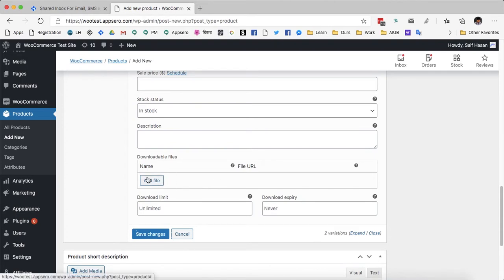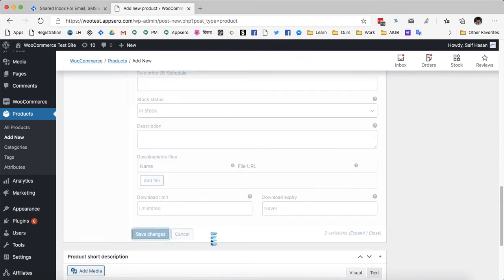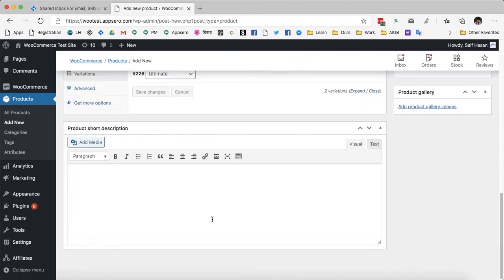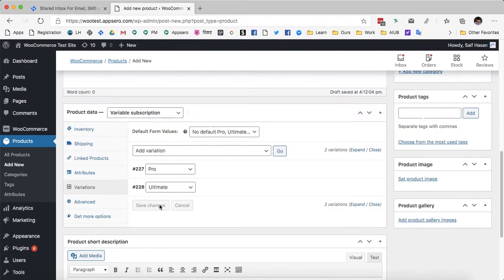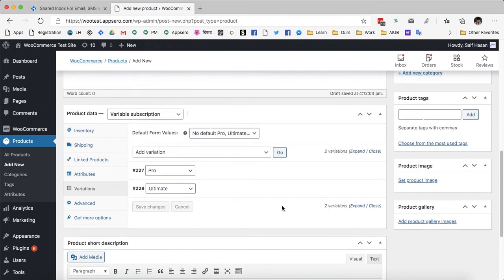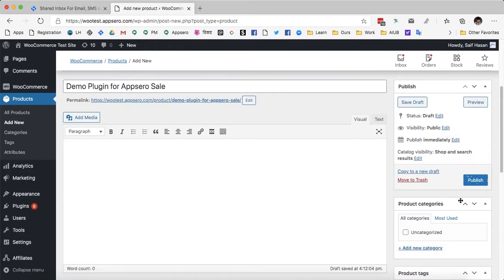Again, you can add the downloadable files here, but if you don't, no problem — AppSero will handle that from the AppSero SaaS. I am going to click save changes and publish the product.